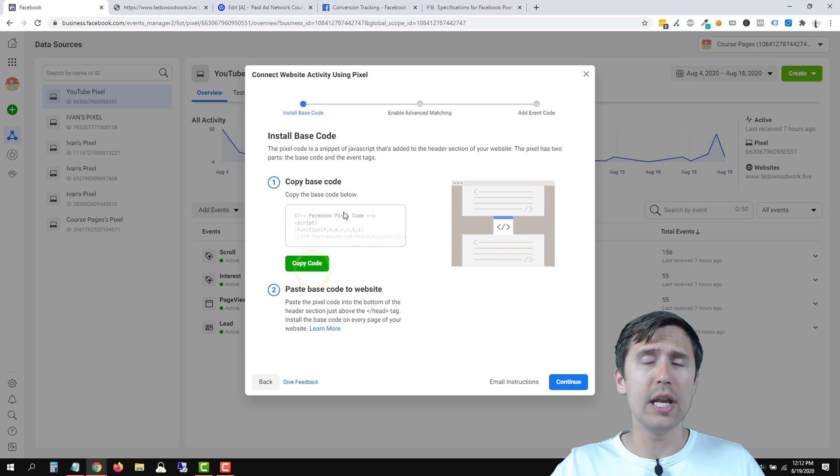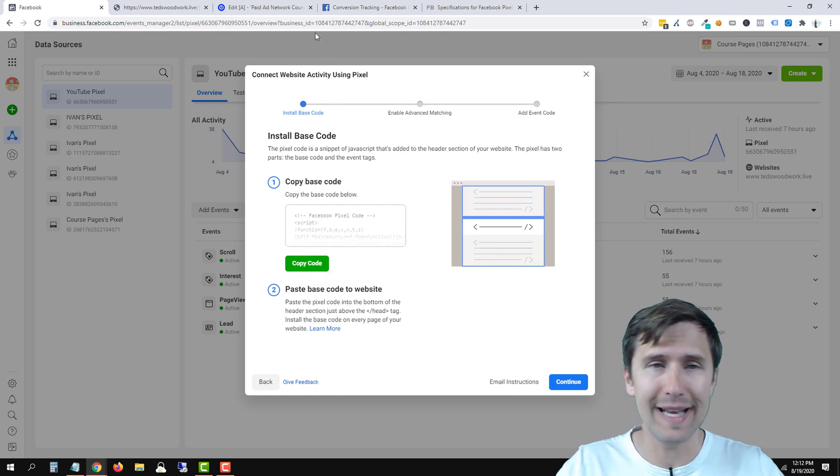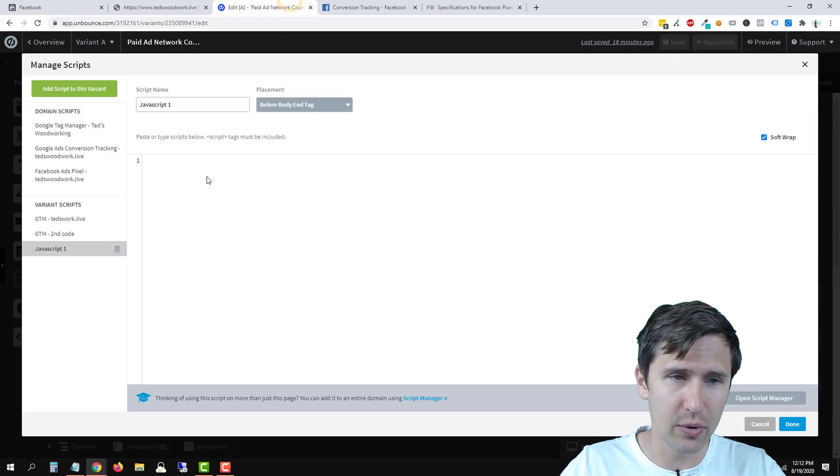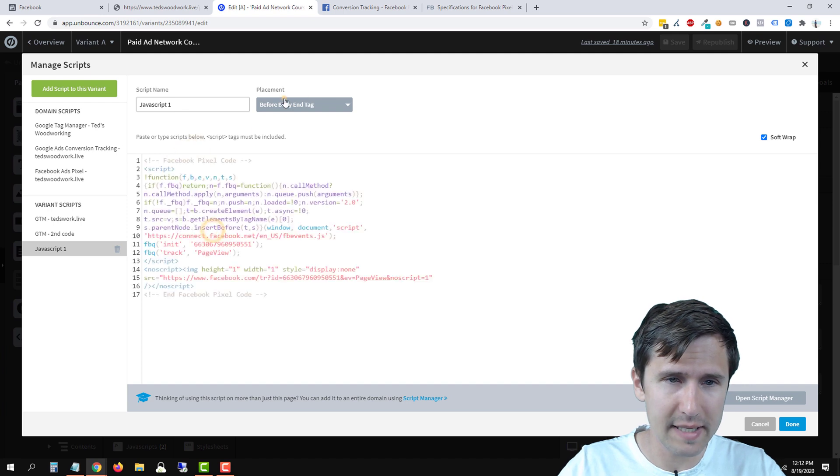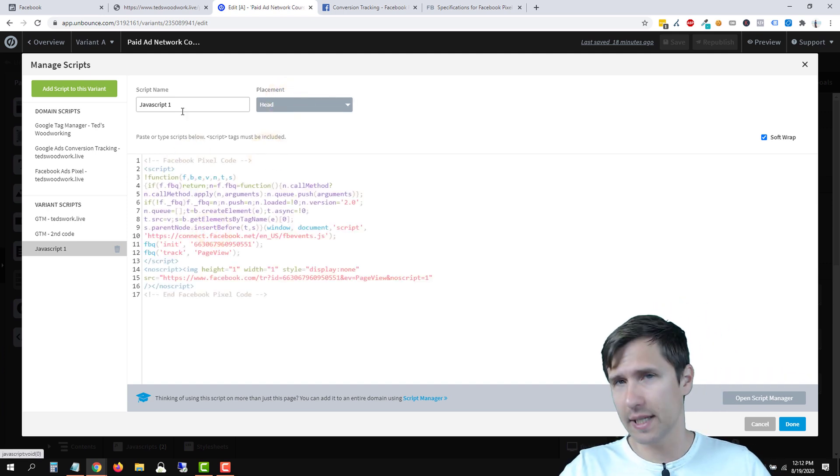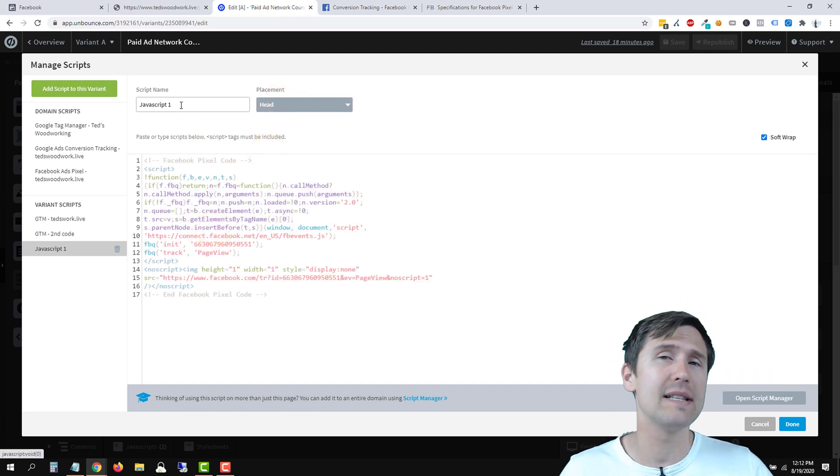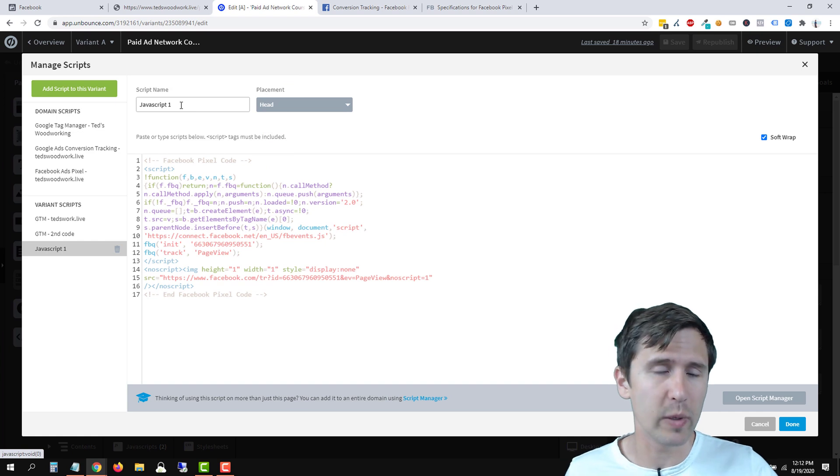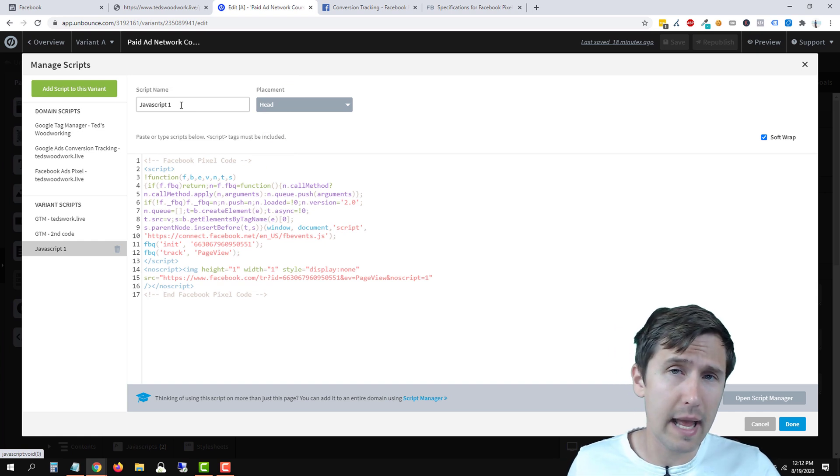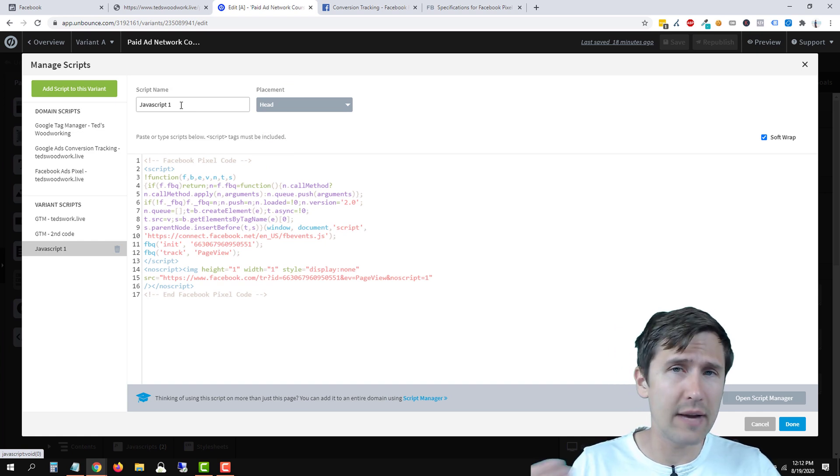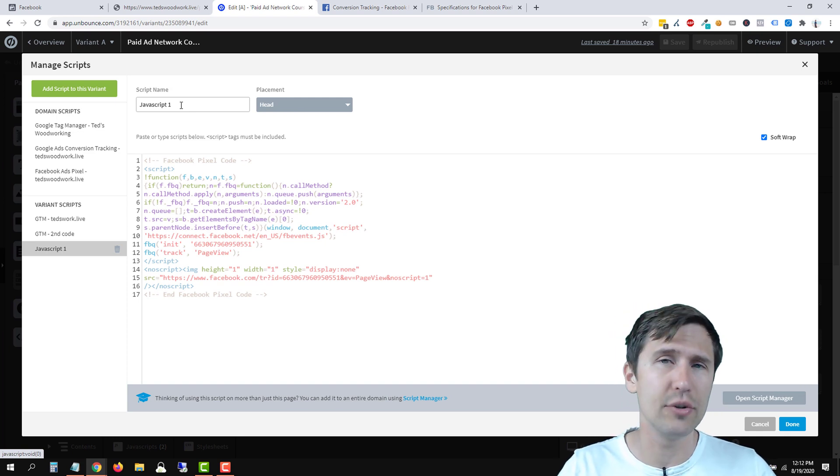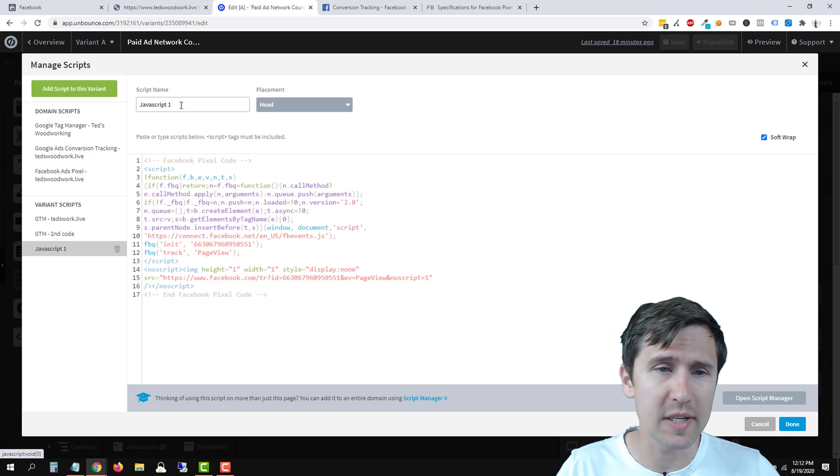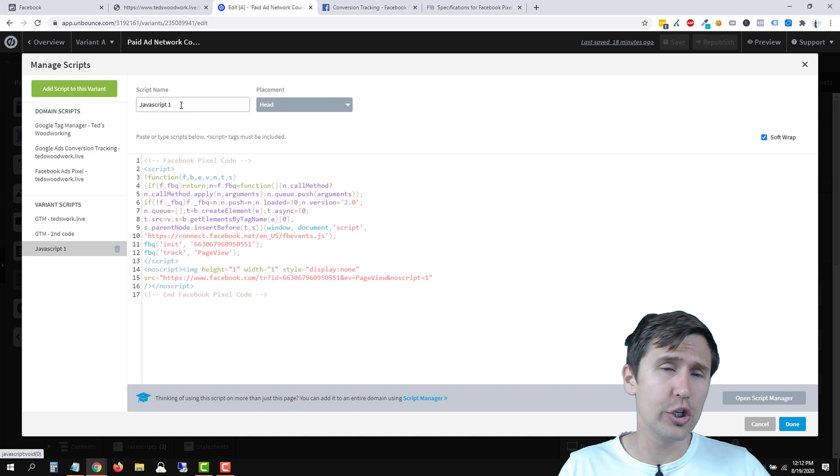So go here, click paste and click head. And you're just going to add this on every single page. And that's the manual way of doing it. And you click done and that's it. You add this to every page. Even if you want to track events, you still add it to all of those pages, but that's all there is to it.